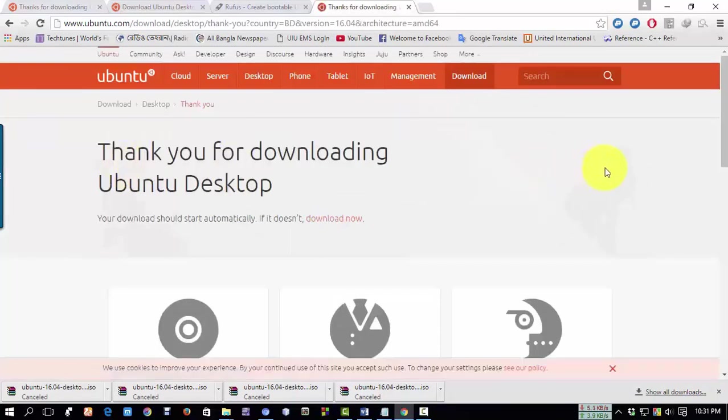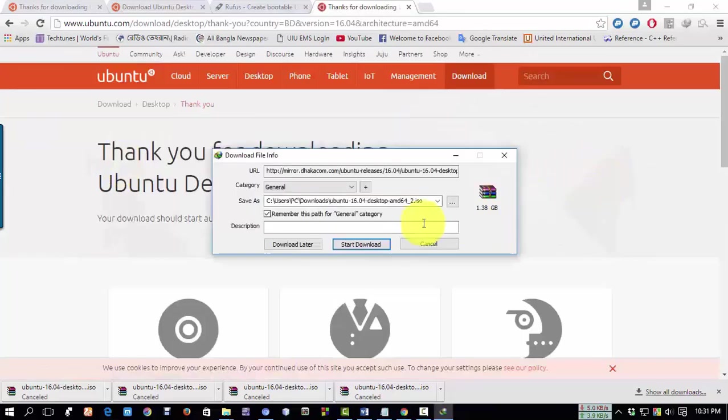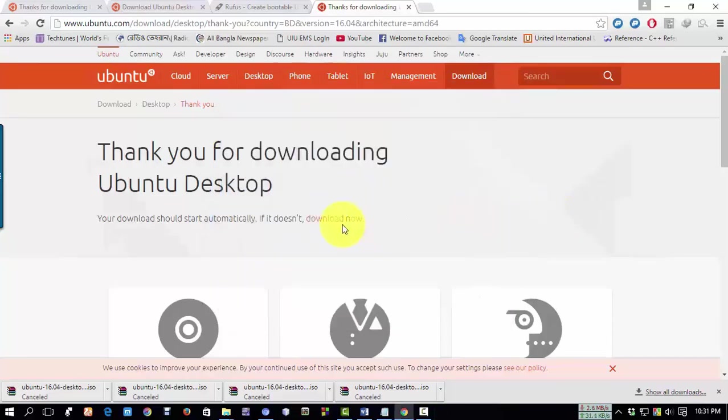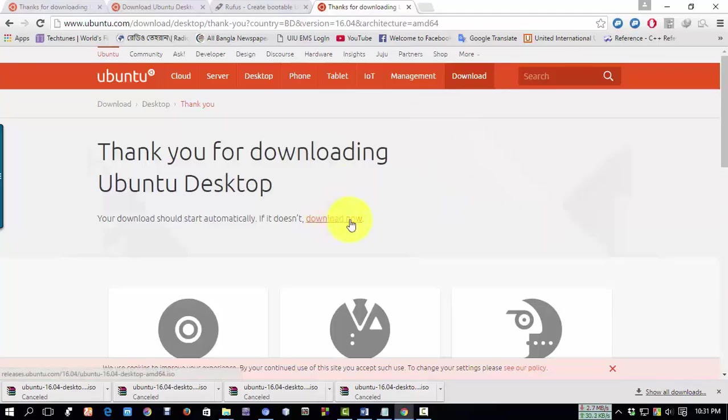The download will start. Click on start download. I have already downloaded it, so I'm canceling this. You just click download now.